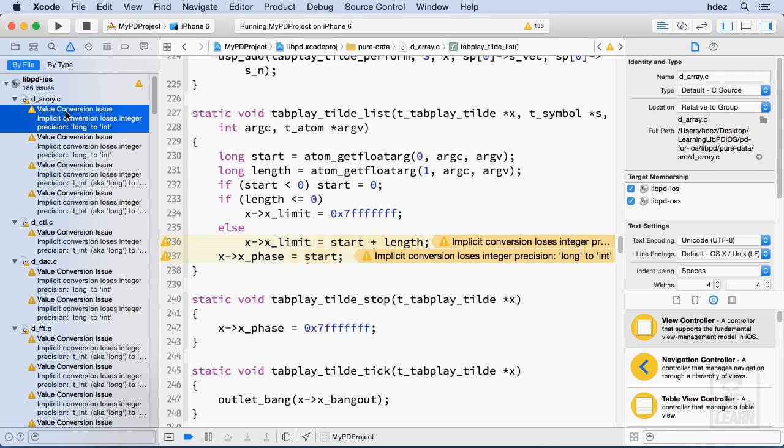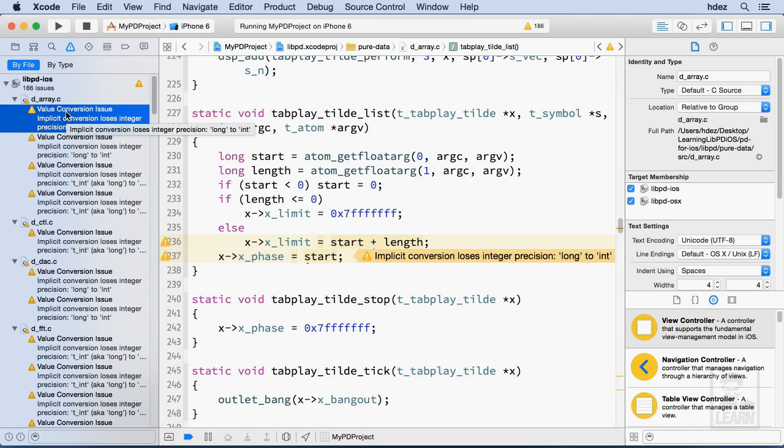Now, if I click any one of them, I'm taken to the source code. And then it says implicit conversion loses integer precision long to int.